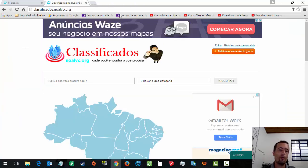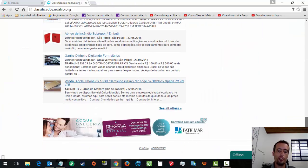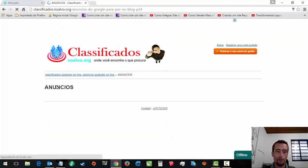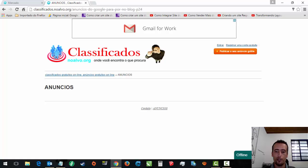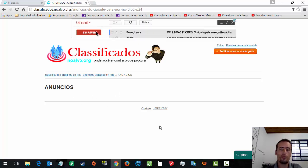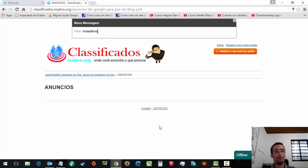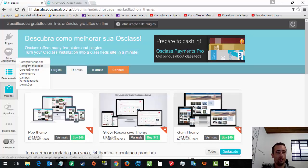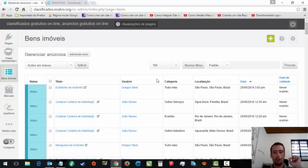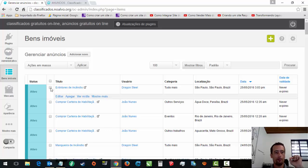Você tem que bolar uma outra forma. Por exemplo, você faz uma página de anúncios. Eu vou criar isso, pra pessoa pagar os anúncios, o Premium. Porque tem como você marcar como Premium. Gerenciar anúncios. Aqui, Ativo. Mostrar mais. Eu tenho como vir aqui. Tem algum Premium aqui. Tem um destacado.